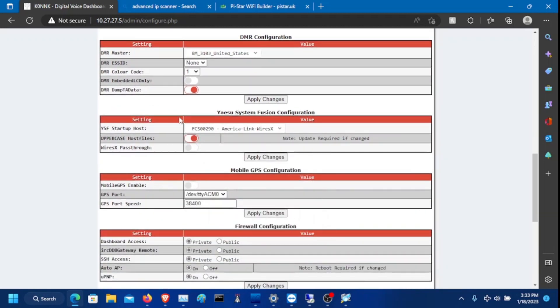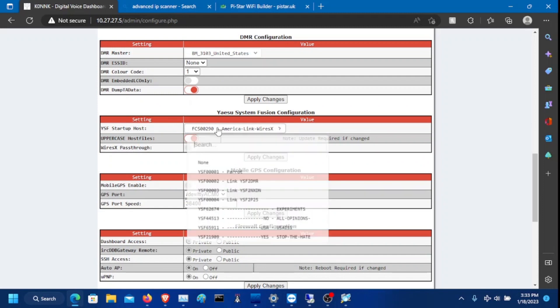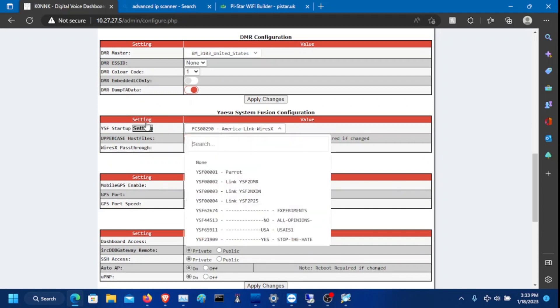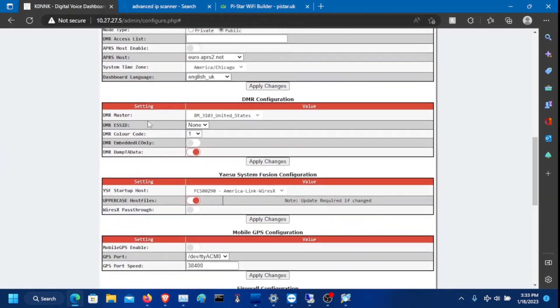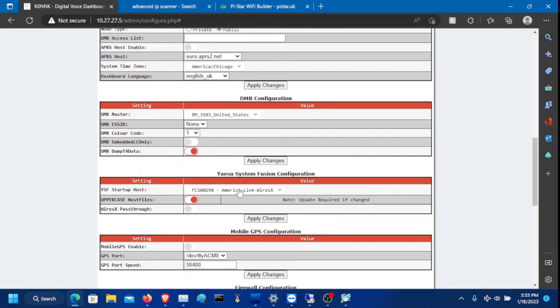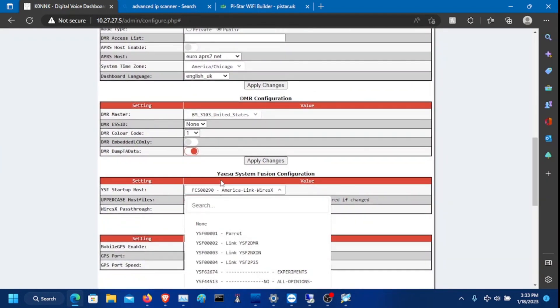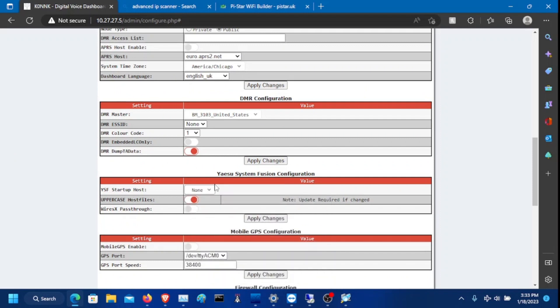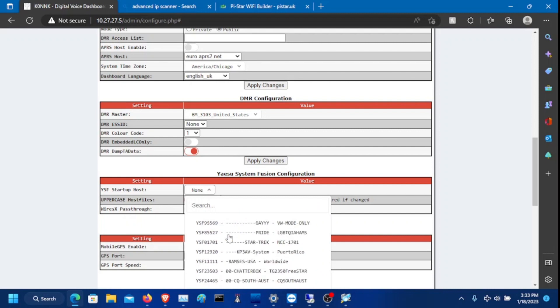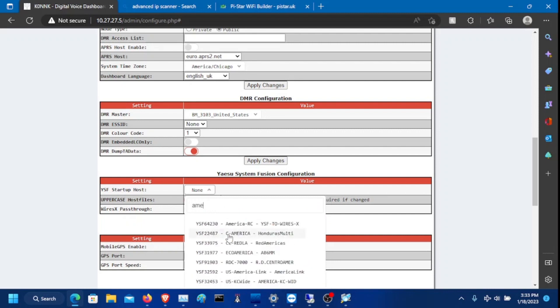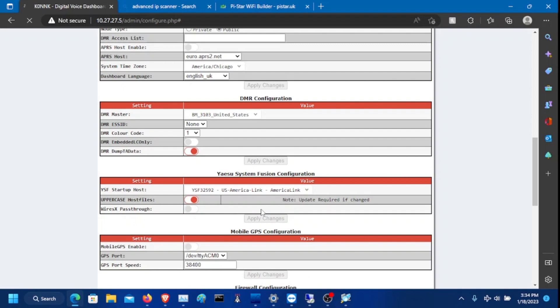Down here for YSF, you don't have to mess with this. But if you want, when the hotspot boots up, if you want by default, you can have it go to AmericaLink or something. Otherwise, I would just click none so it doesn't start up. But if you want to, you can just do AmericaLink. Select that and click apply changes.